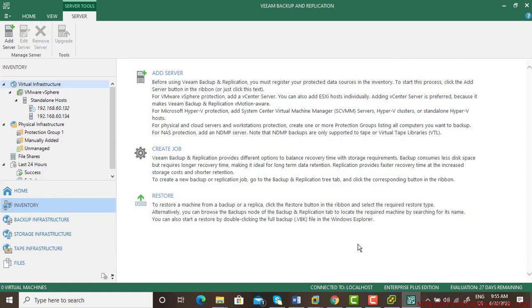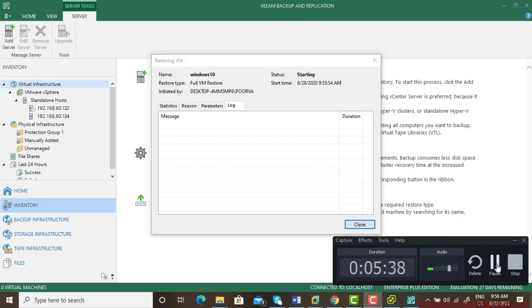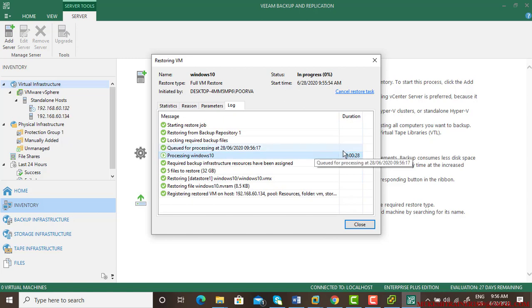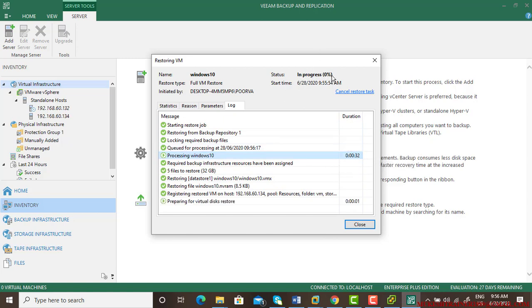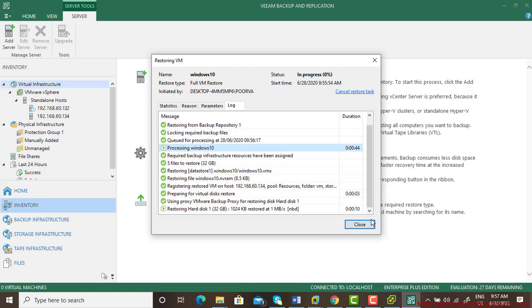It may take several minutes to let the restore take place. I'll pause video. So all checks have been done, processing Windows 10. It may take several minutes. Right now progress is zero percent. Now preparing for virtual disk to restore, restoring the hard disk. Let us wait for some time, let it complete to one hundred percent and then I will resume it back.